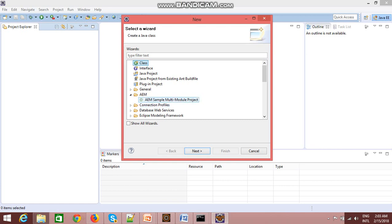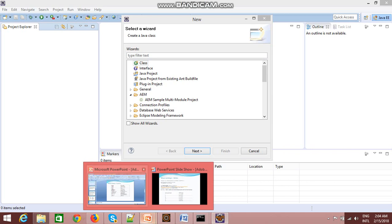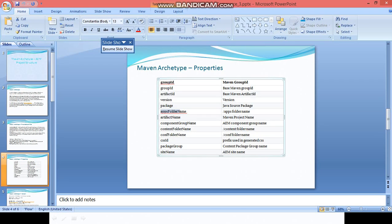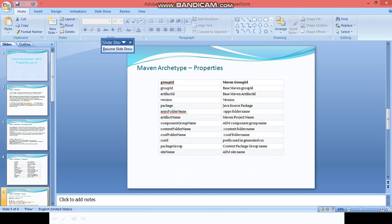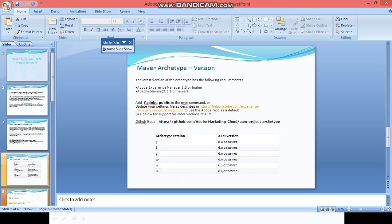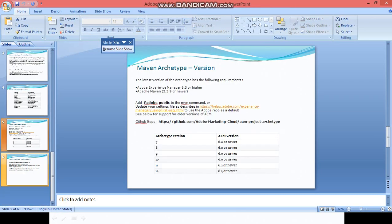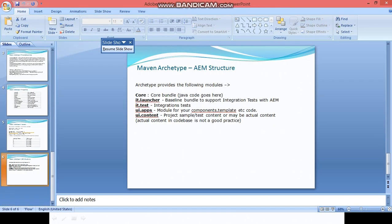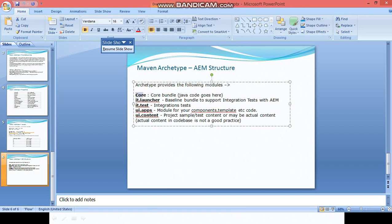Here you can see one option is coming: AEM sample multimodule project. Multimodule project, as I mentioned while we created a project using that archetype, it created several modules like core, apps, content, tests, and launcher.